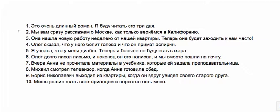Олег долго писал письмо и наконец он его написал и мы вместе пошли на почту—he was writing it for a long time and then finally he finished writing it. Вчера Анна не прочитала материалы в учебнике которые ей задала преподавательница. Here it sounds like Анна was expected to do this but she didn't finish it, and we're talking about this one time her teacher gave her things to do. I think we could have вчера Анна не читала материалы but that would sound like she never had any intention of doing it. If Анна is at all a good student then probably she had the intention of finishing her homework.